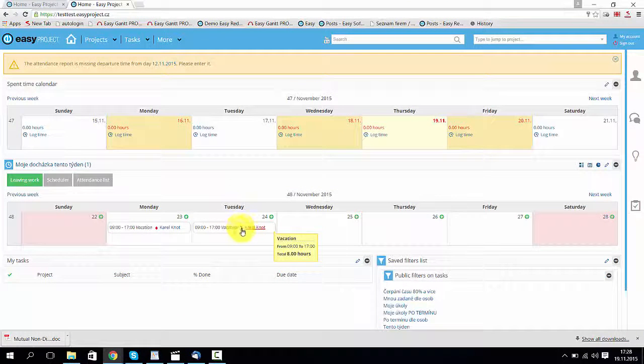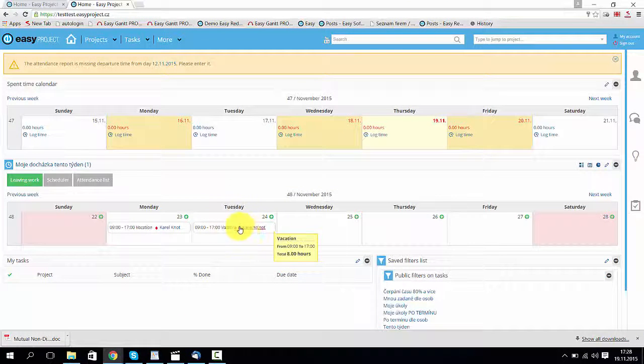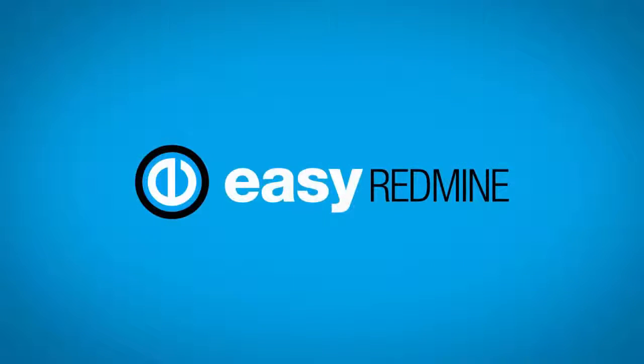As you can see this vacation has been already approved. Thank you for watching and good luck!